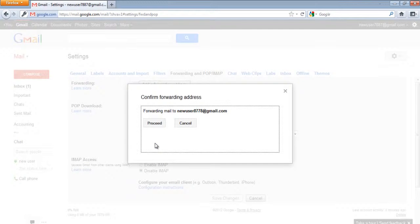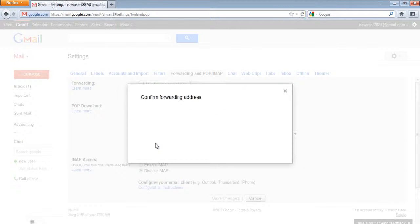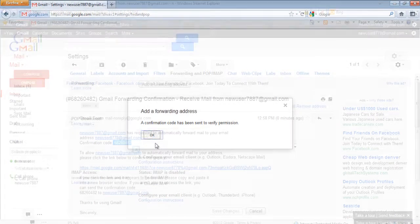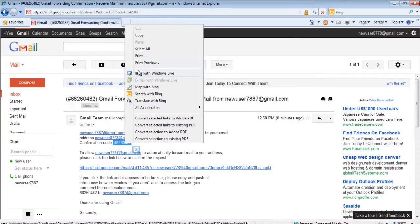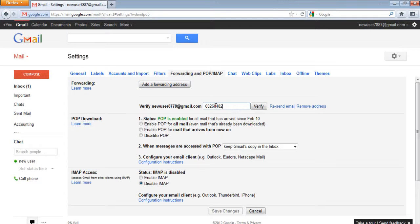Once done, a confirmation message will be sent to the email address you have entered. Now all you have to do is copy the verification code and paste it next to the email address. Once done, click on the Verify button.